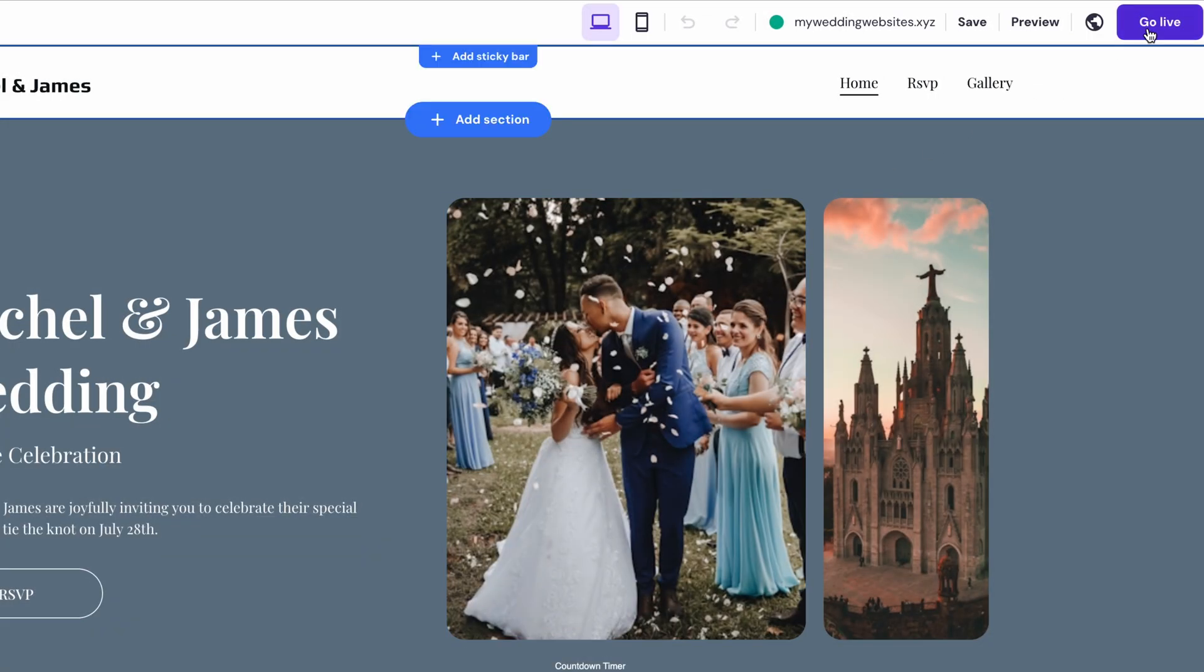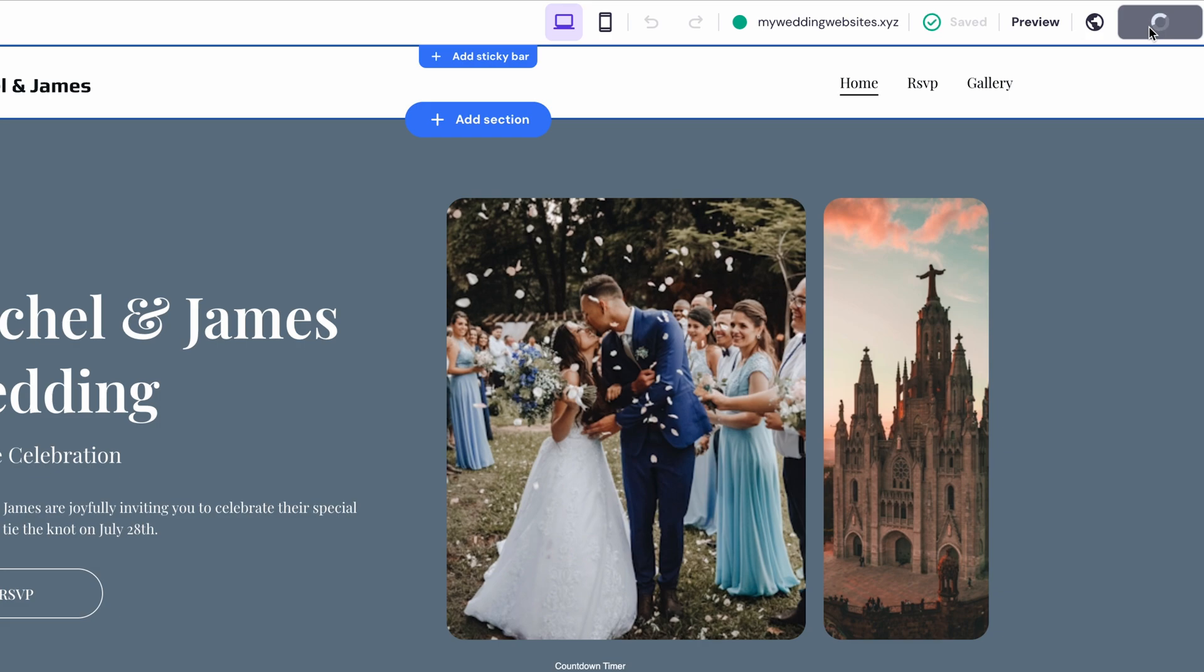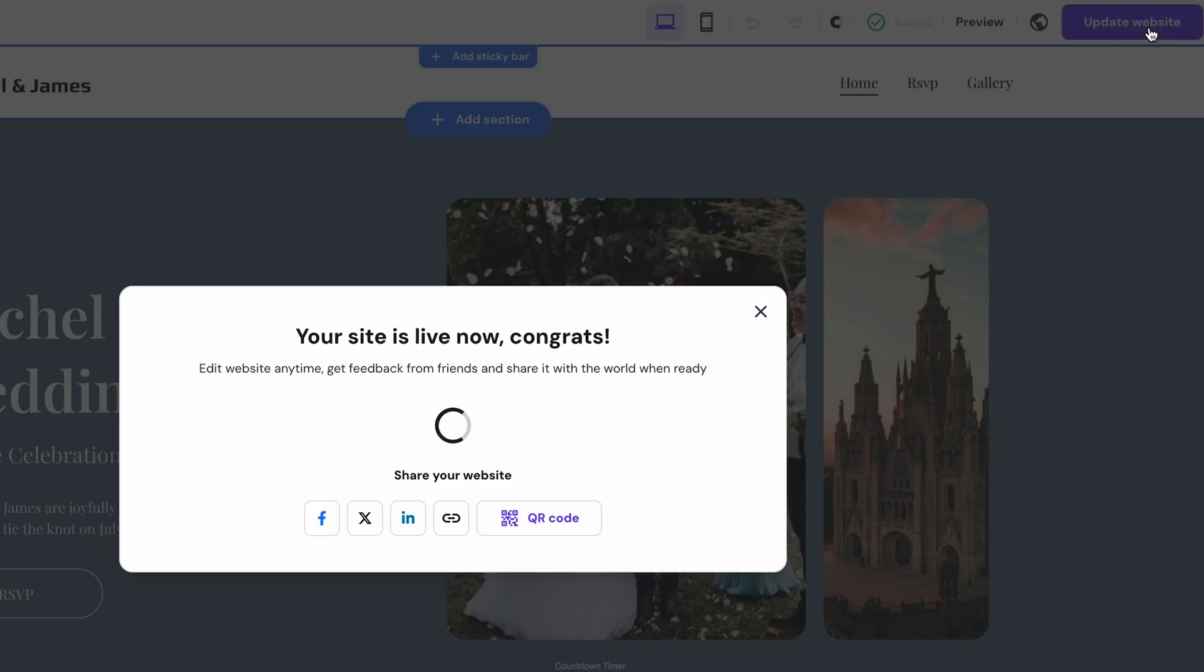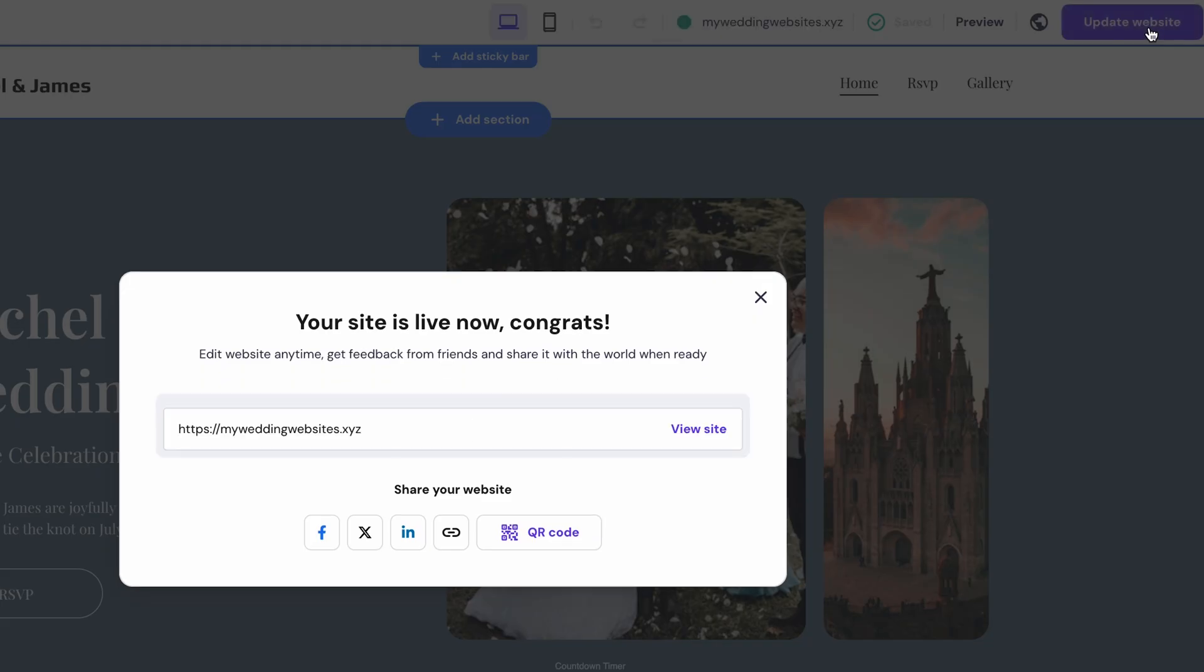Once everything is set, just click go live to publish it. And that's it, your wedding website is officially out there. Now you can send the website link to everyone on your guest list.